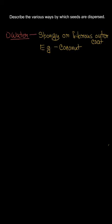Now, let's look at these different ways along with their examples. The first way is water. The seeds of plants like coconut are carried away by water as they have spongy or fibrous outer coat over them. As an interesting fact, seeds of coconut can travel thousands of kilometers by water.